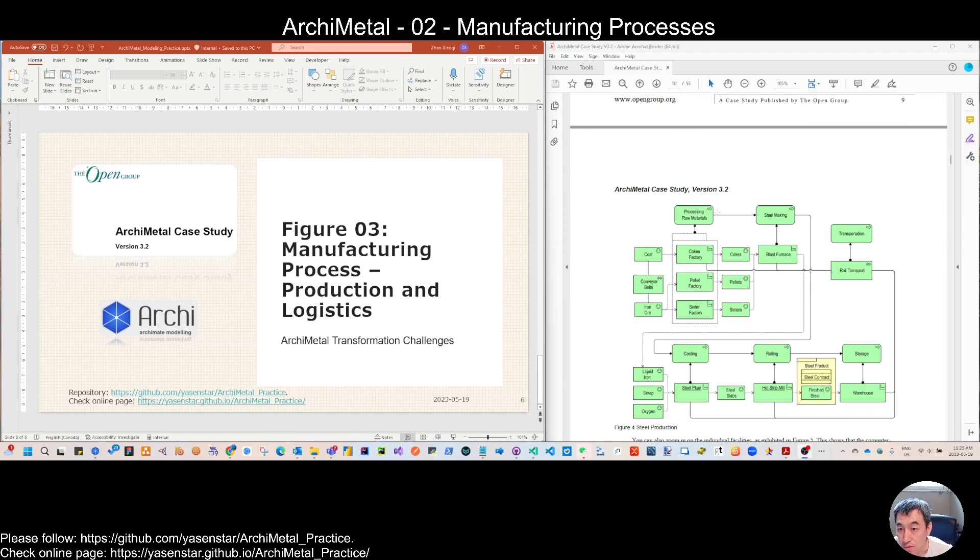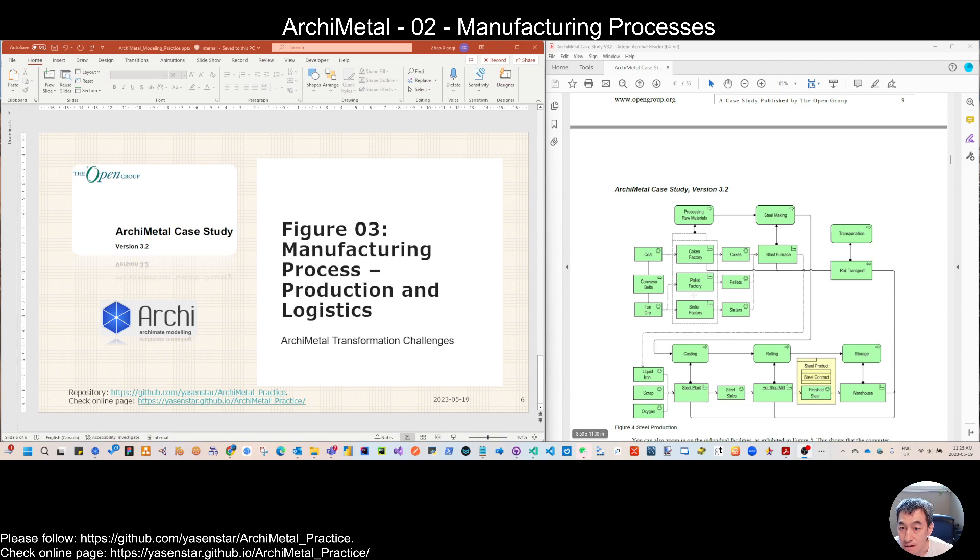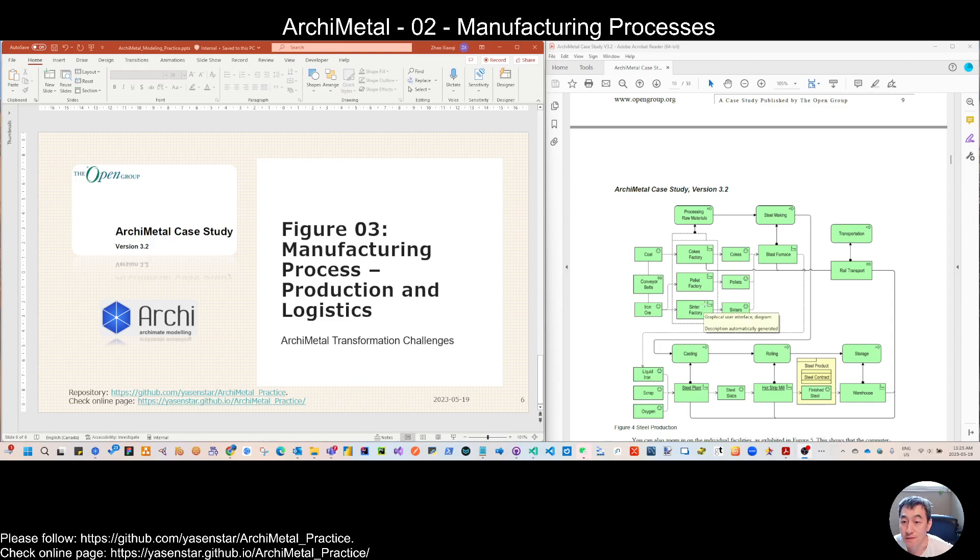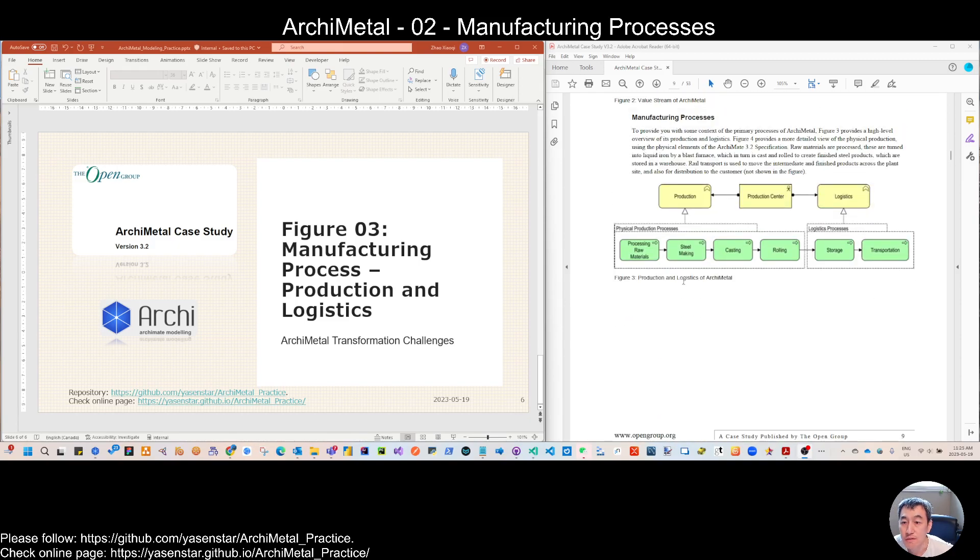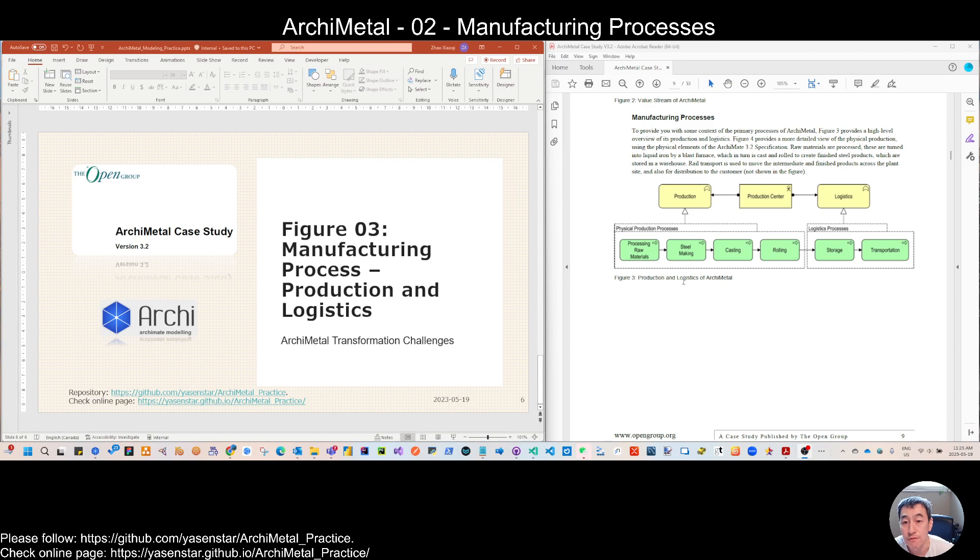So in the next view, we will use part of this steel production, the step of the process to link to the underlying detail technology and the physical element, especially like this factory as the physical facility. That makes more sense when we're talking about the manufacturing process. We may not use the business process or even application process notation. So we direct go to the physical or technology process.